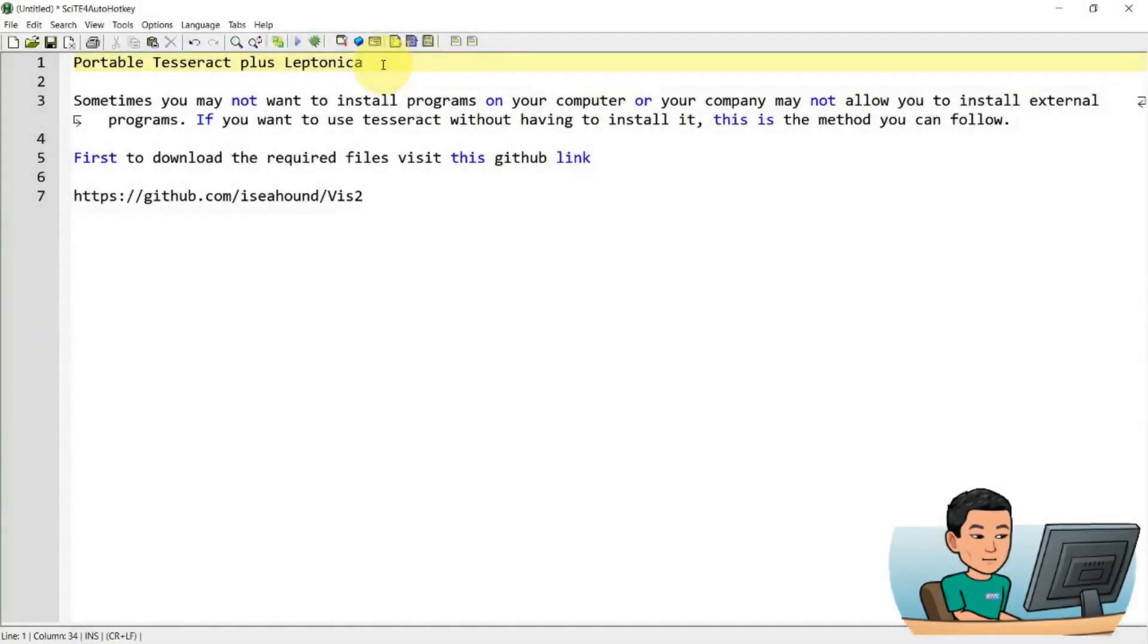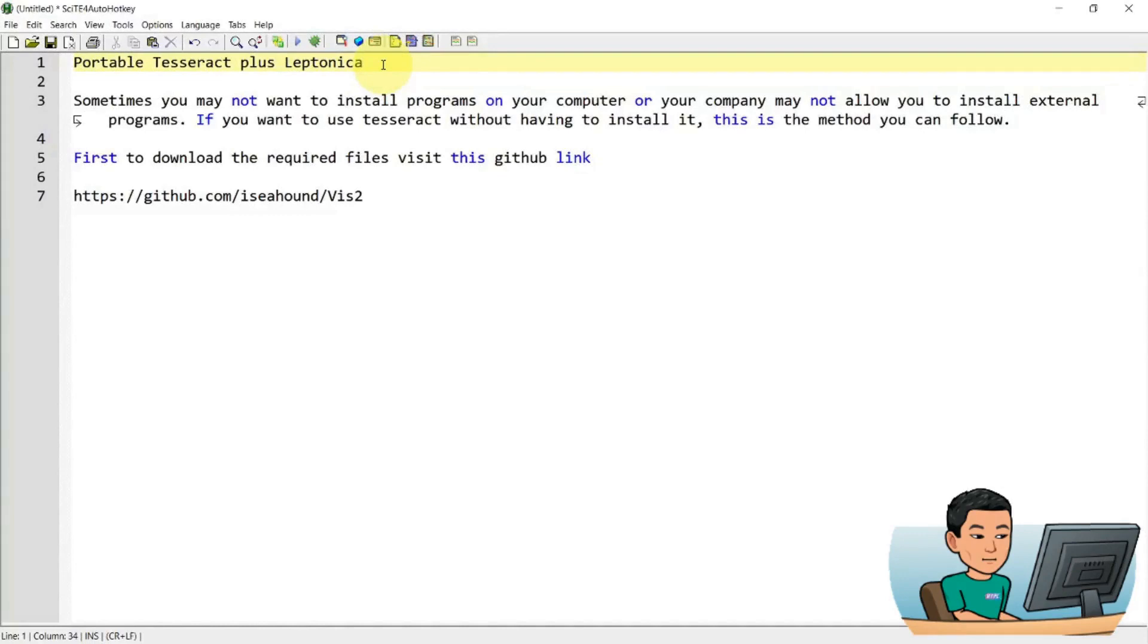Alright, welcome back. Sometimes you may not want to install programs on your computer, or your company may not allow you to install external programs. If you want to use Tesseract without having to install it, this is the method you can follow.